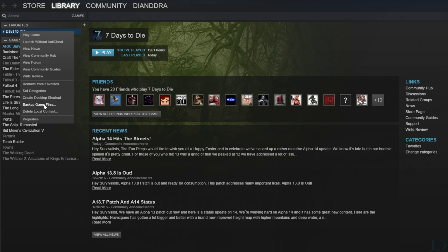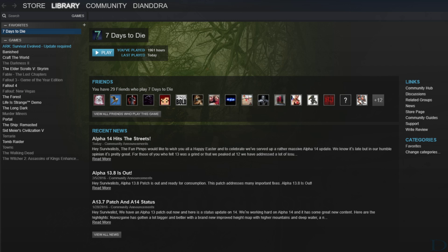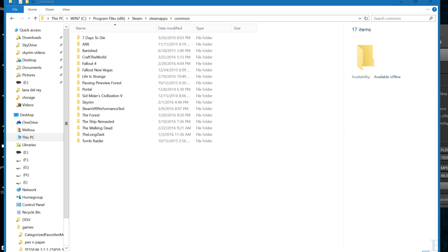Then you click — where is it — Delete Local Content. Now I don't want to delete my Seven Days to Die, so I'm not going to click that, but that's what you do. It will then ask you if you're sure, and then it will uninstall the game. However, after you have uninstalled, there are still some files left behind.